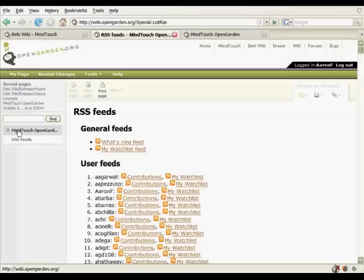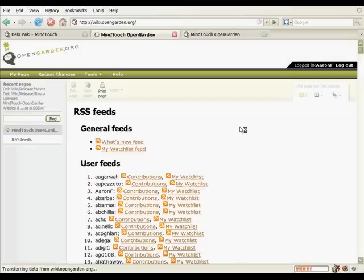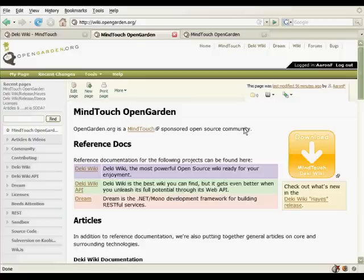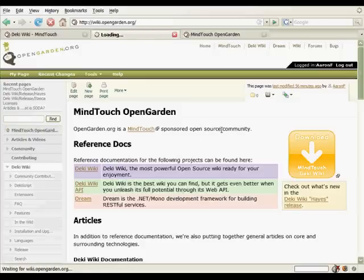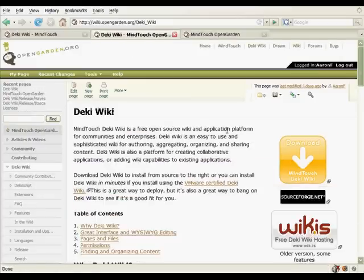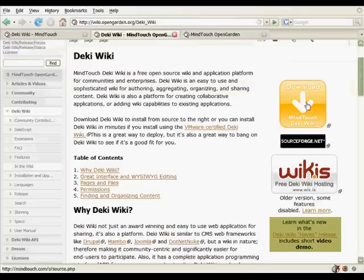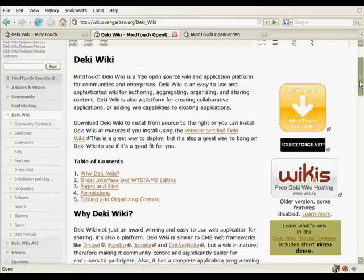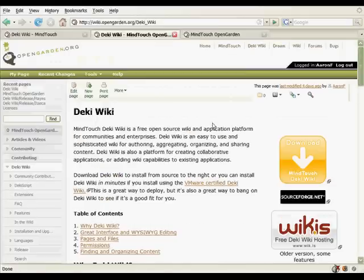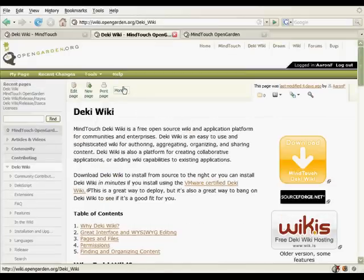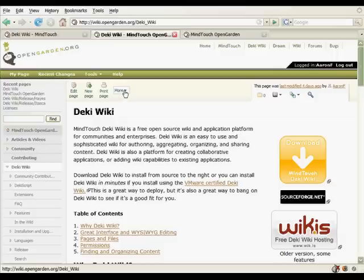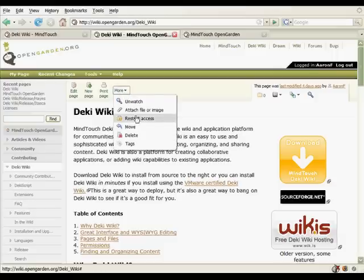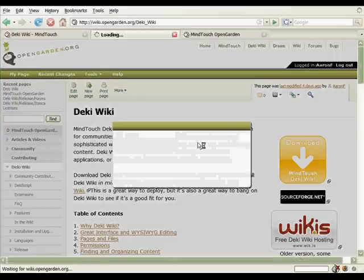So the last tool that I want to cover today is tagging. So let's jump over to the DekiWiki page in MindTouch OpenGarden, and let's take a look at the tags. So this is about DekiWiki, and beneath it is our release cycle, and it's all very developer-y, pretty technical stuff. But let's say I want to tag this page.